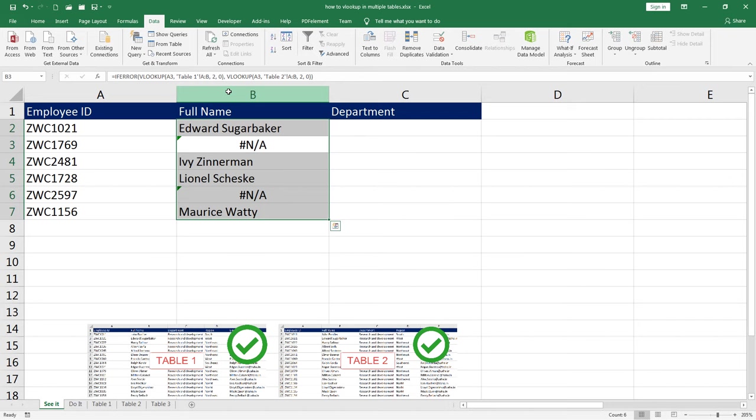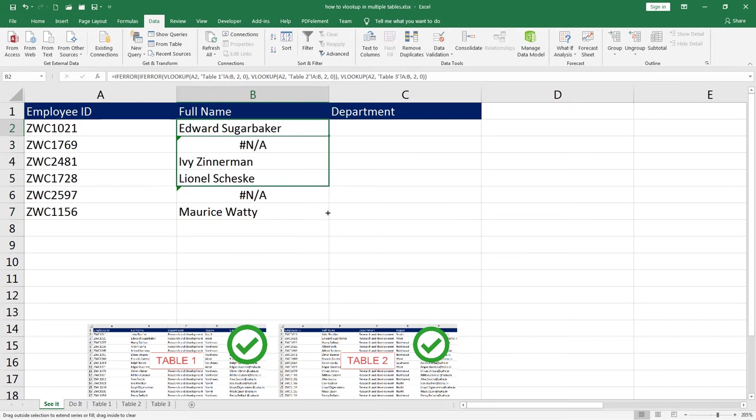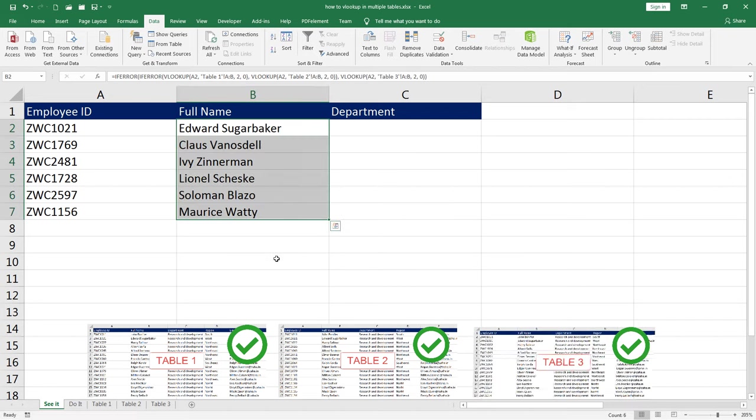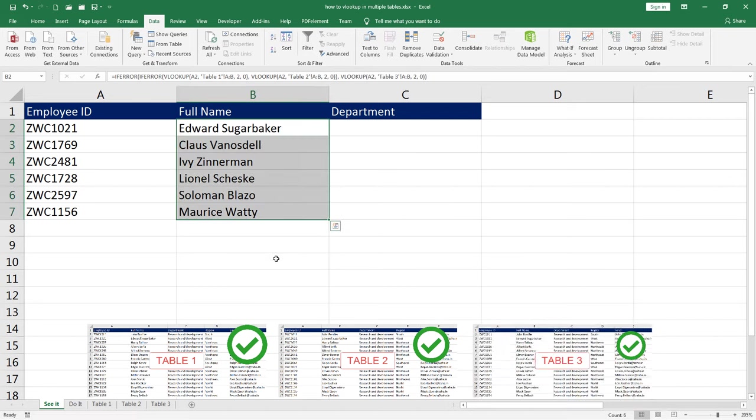Press enter on the keyboard. Now I need to simply drag this down. Wow! We found all the names. These employee IDs, some came from table 1, some from table 2 and some from table 3. We were able to find all of them.